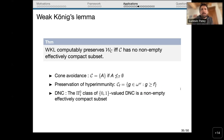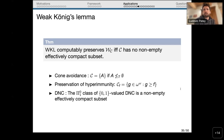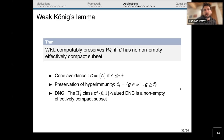This gives a characterization: WKL preserves a closed set avoidance property if and only if the closed set has no nonempty effectively compact subset. This is a forcing-free criterion. Cone avoidance follows because the singleton {A} for noncomputable A has no nonempty effectively compact subset — otherwise A would be computable. Preservation of hyperimmunity follows because the closed set of functions dominating a hyperimmune function F has no nonempty effectively compact subset — any such subset would give a computable function dominating F, contradicting hyperimmunity.